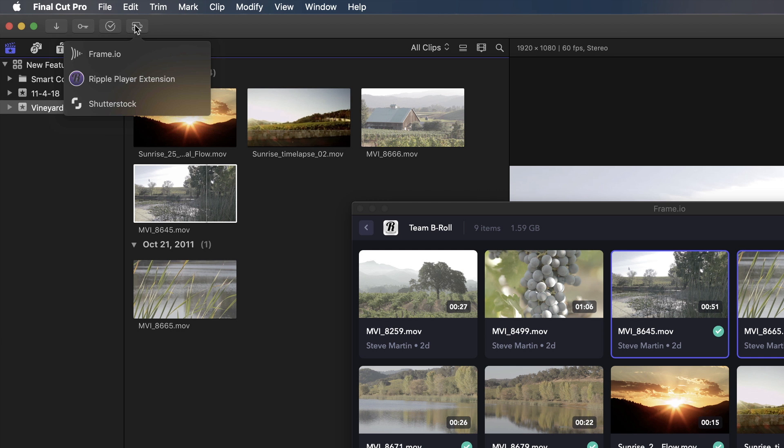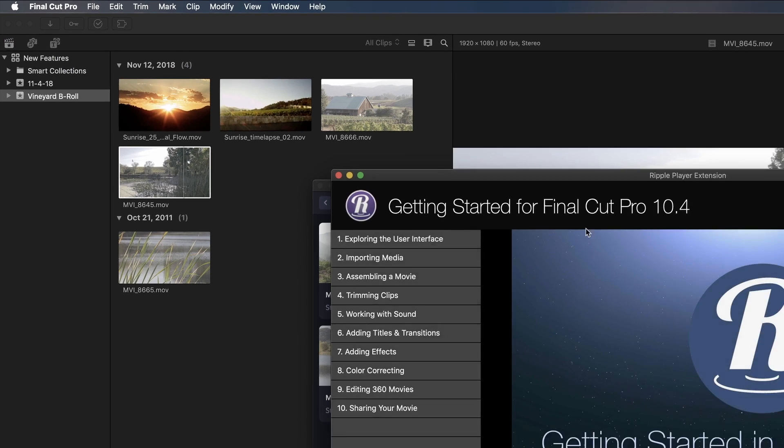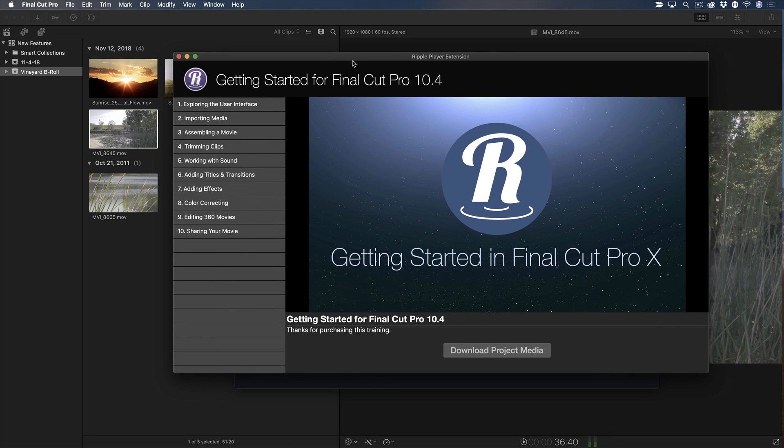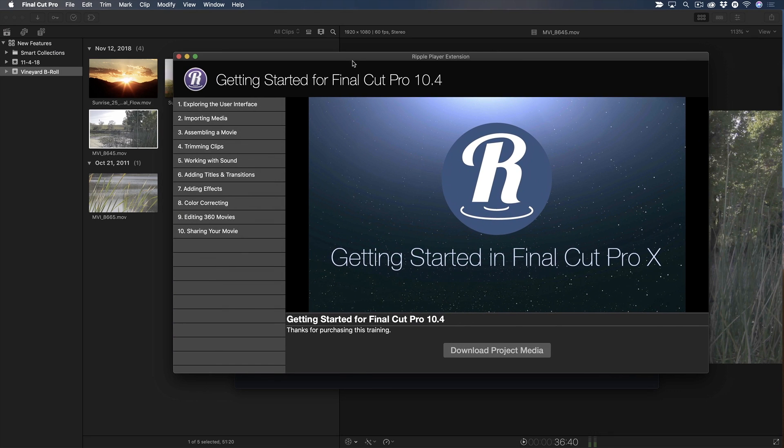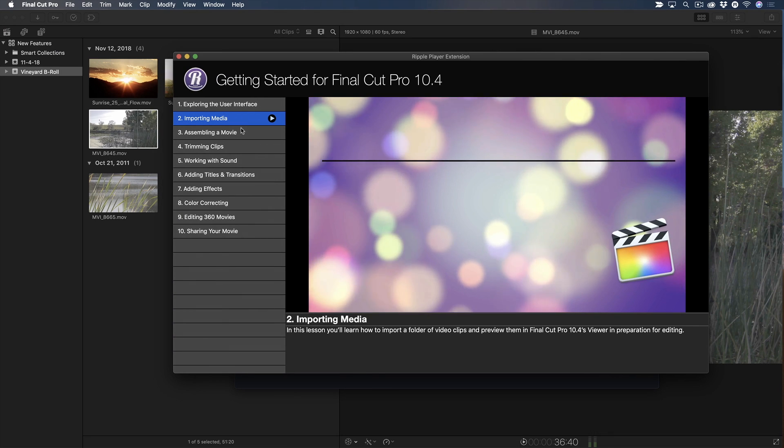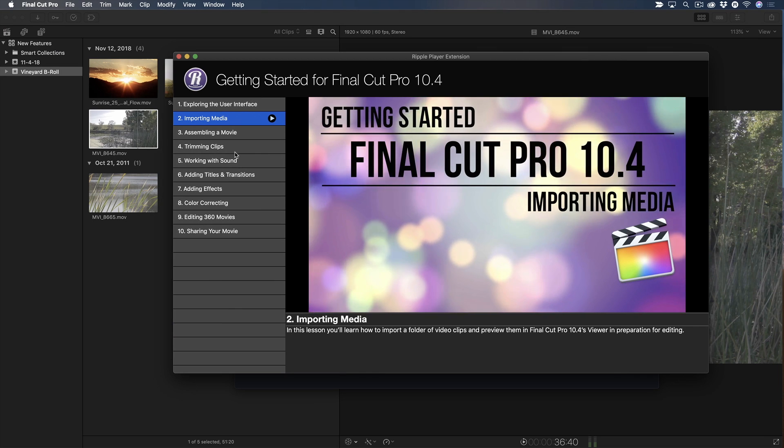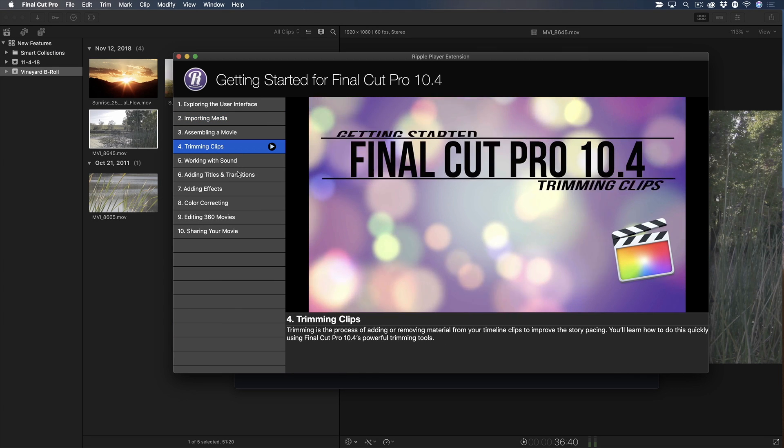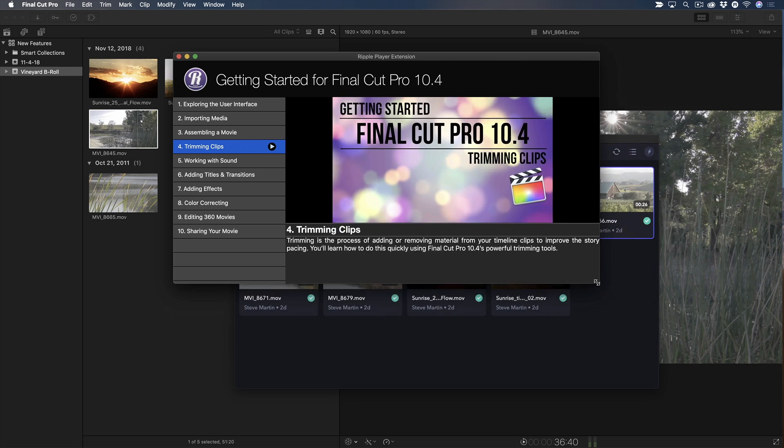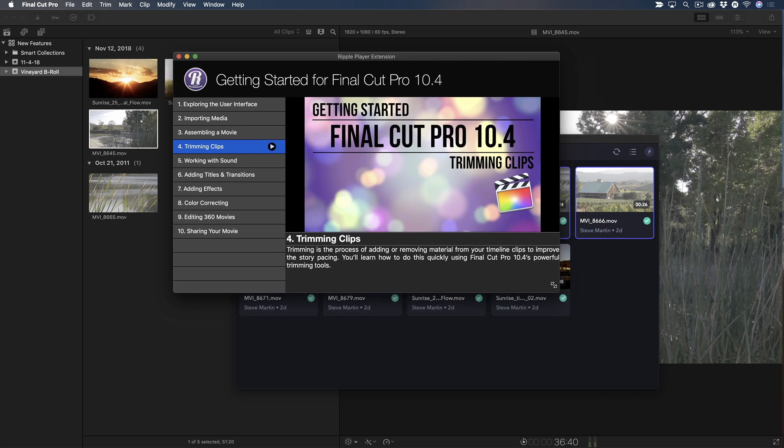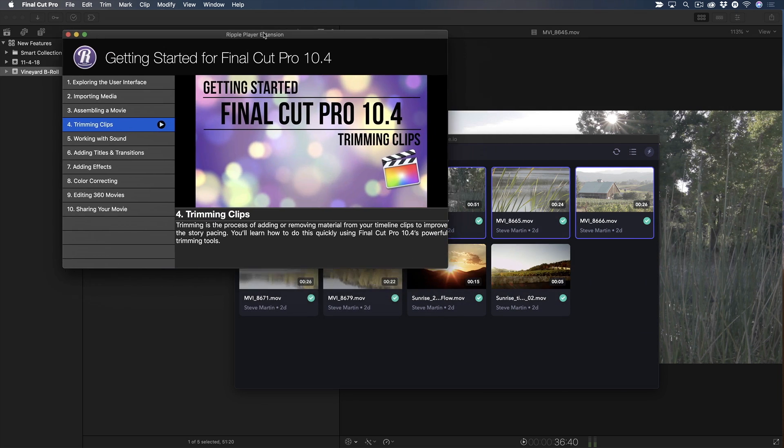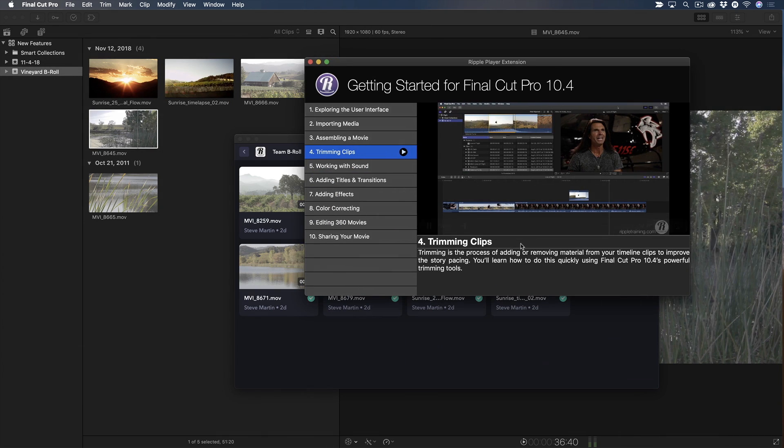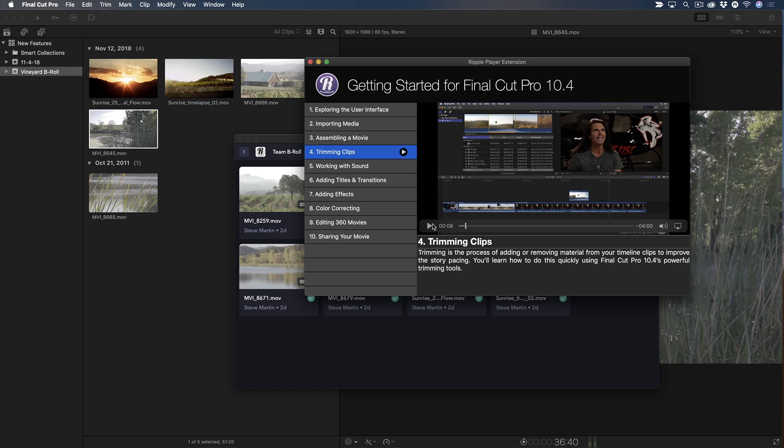I'll click the Ripple Player icon and our Getting Started in Final Cut Pro X Tutorial app appears in the window. You just pick a subject from the menu along the left and the movie plays in the viewer to the right. You can also resize the window to your liking, placing it anywhere that's convenient for following along. This app is free and will be available on the Mac App Store, hopefully by the time you're watching this. We have big plans for bringing even more of our tutorials into the extension window, so stay tuned.